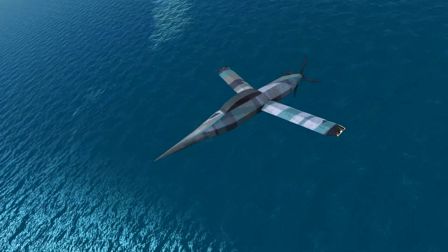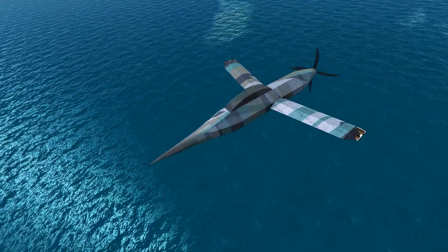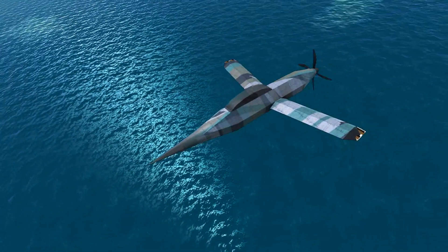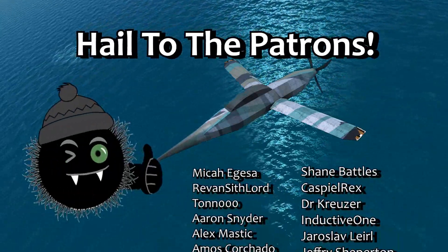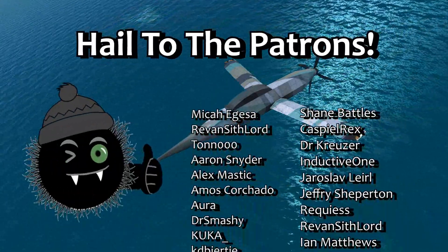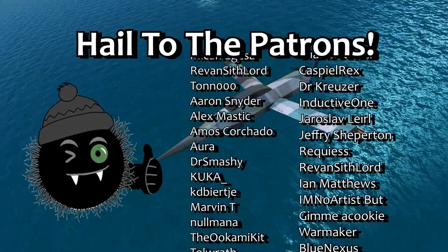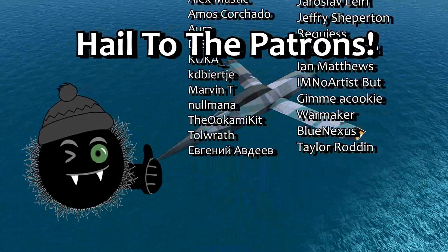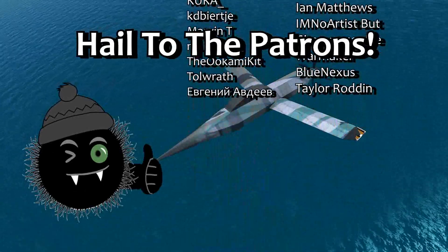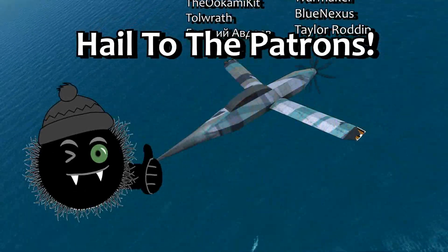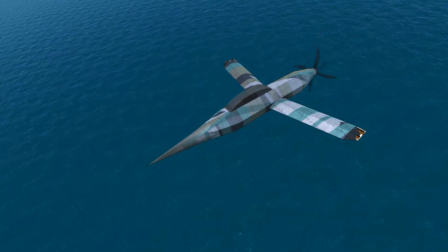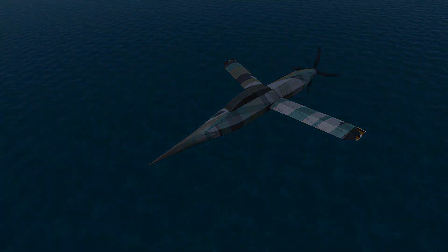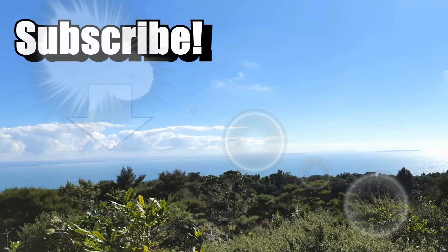Thank you all so much for watching. Please like, comment, subscribe if you want to see more videos like this. Support me on Patreon or YouTube membership if you like — it really helps and there are fun perks in it for you. Thank you to all my current supporters and I will see you next time in From the Depths. Farewell. Bye-bye.